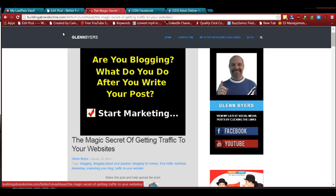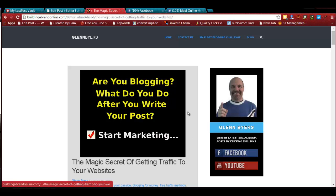My name is Glenn Byers and today we're going to give you three amazing ways to beef up your Facebook fan page. I'm actually going to do a little more than that. This is my blog and I always need some kind of feature photo or image here. So instead of buying pictures or dealing with copyright issues, I just design my own little banners or images to get the idea across.